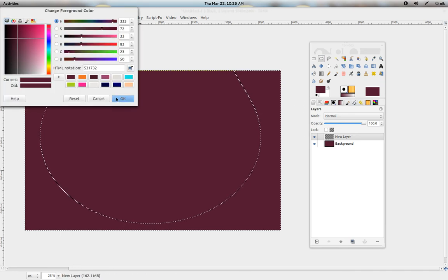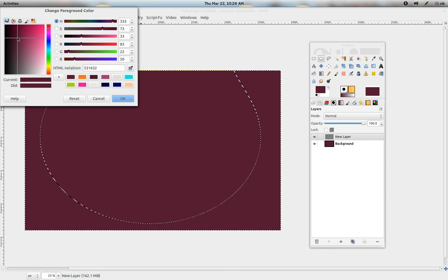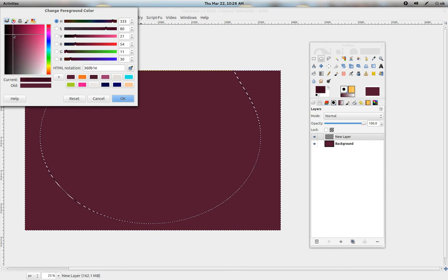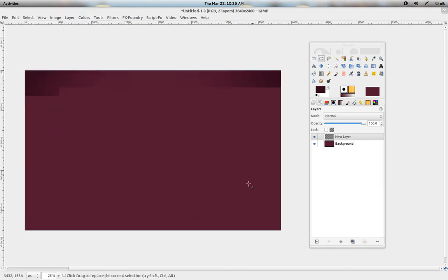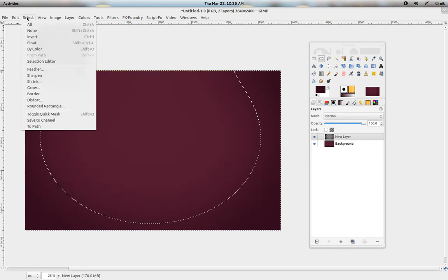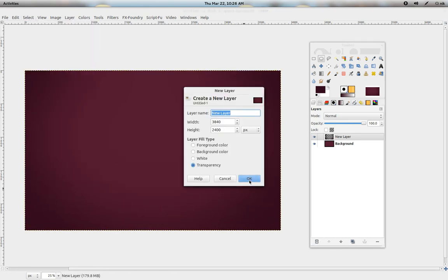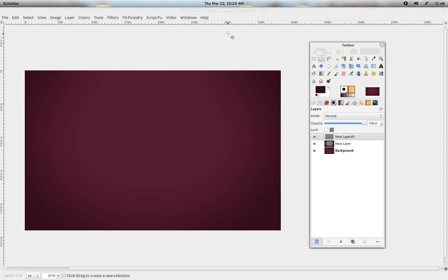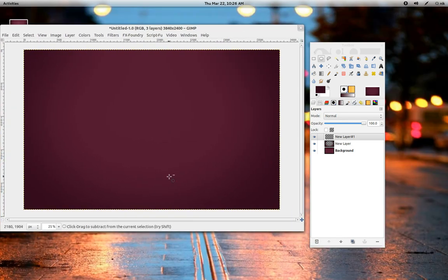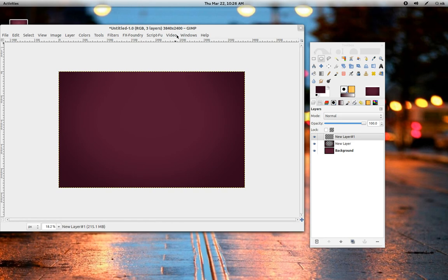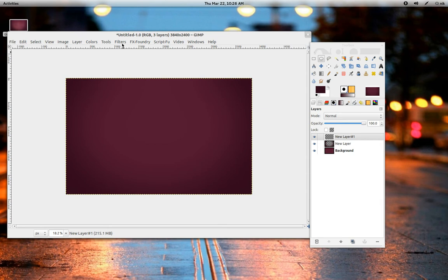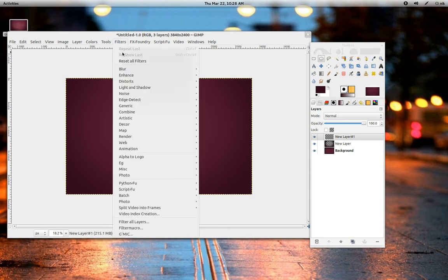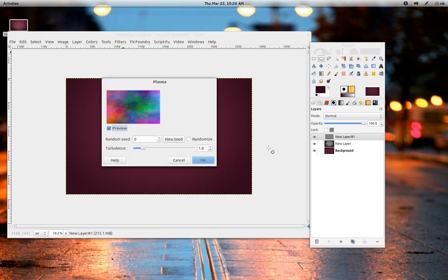Let's go ahead and make the secondary color a little bit darker, but not too much. Press OK. Just drag that in. Select None. Let's make another transparent layer. Let me zoom out just a little bit. Let's go ahead and make a Plasma Layer. Filters, Render, Clouds, Plasma.